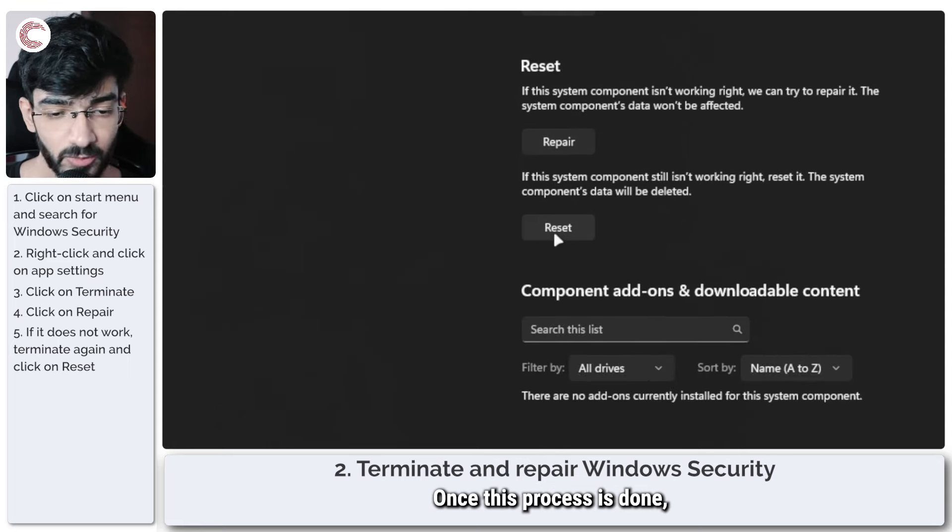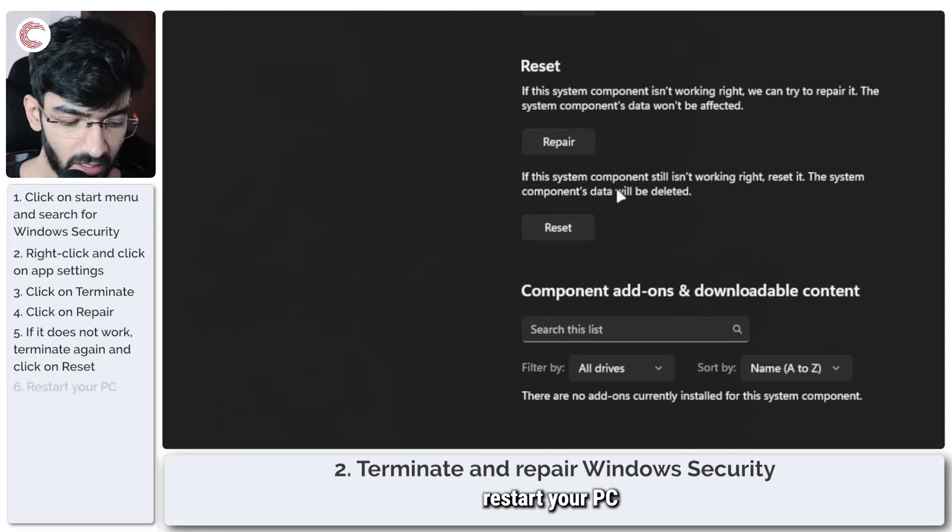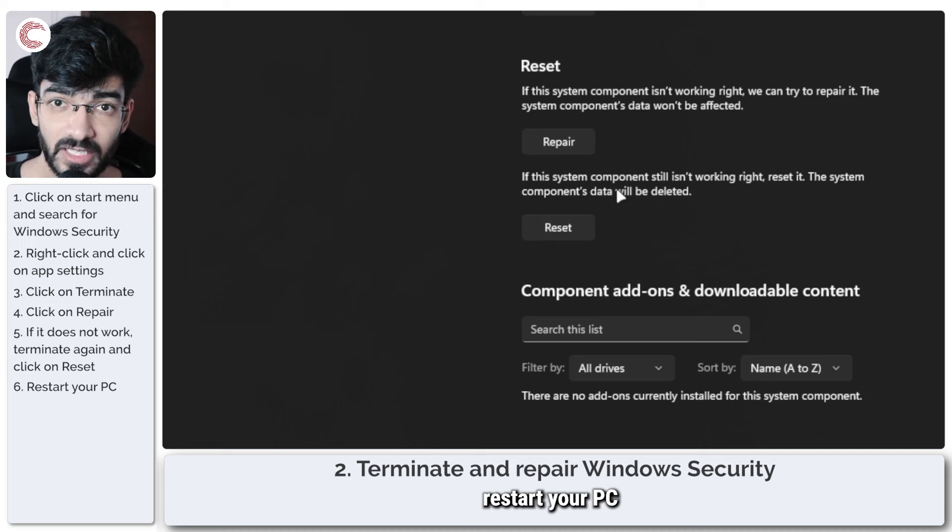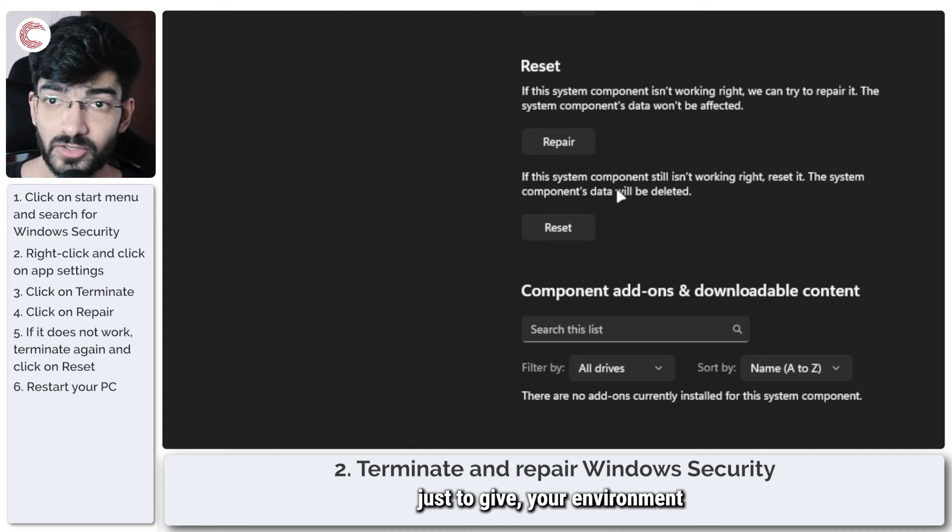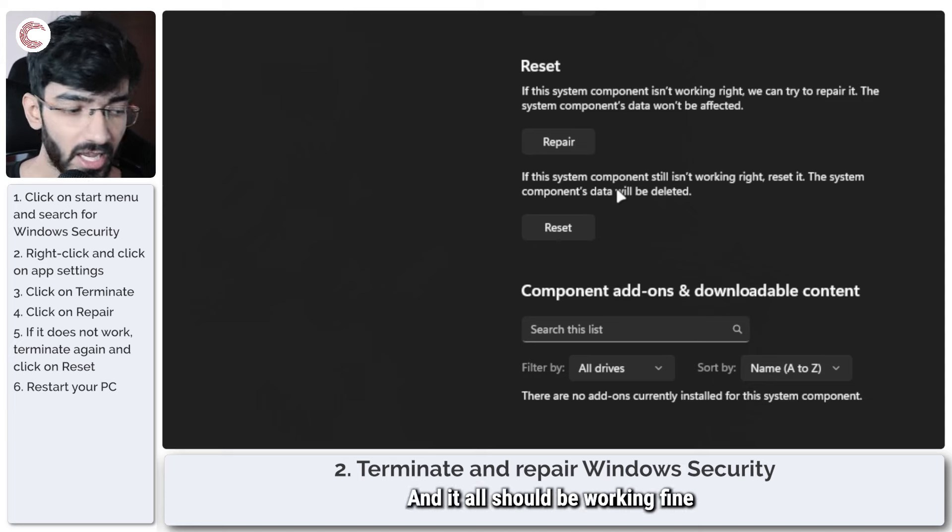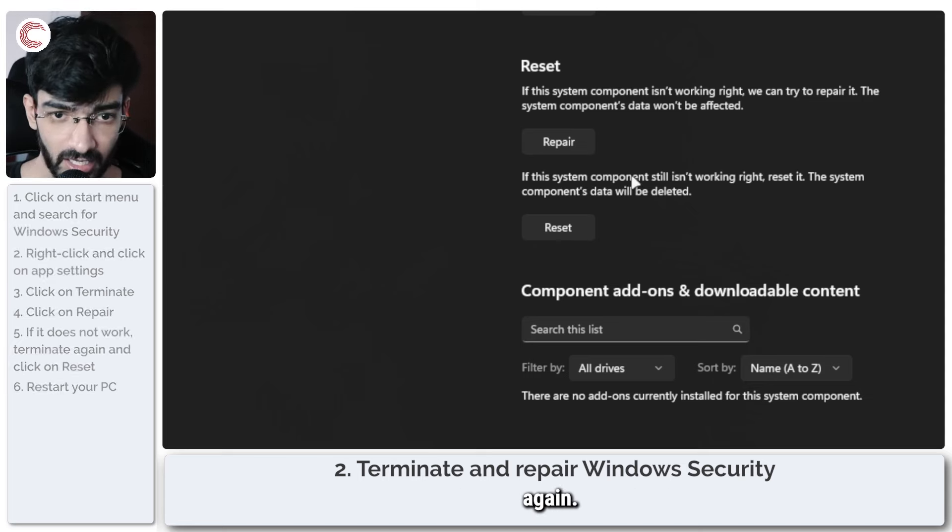Once this process is done, restart your PC or at least sign out and sign back in just to give your environment a refresh and it all should be working fine again.